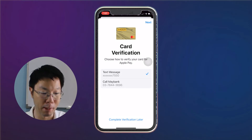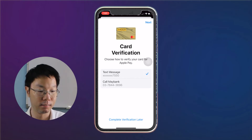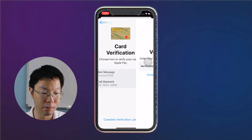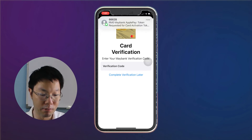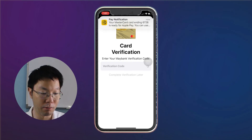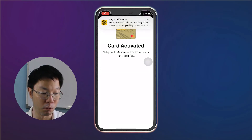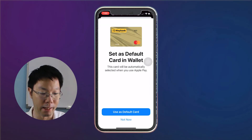You can verify your card for Apple Pay by text message or a call from Maybank. We're going to do a text message verification — tap next. You'll get a verification code by SMS. Key in the verification code and then tap next.